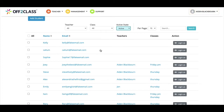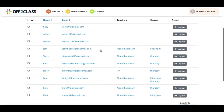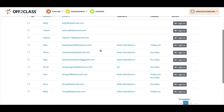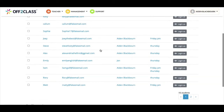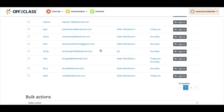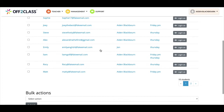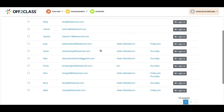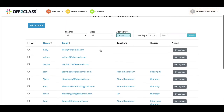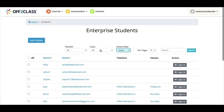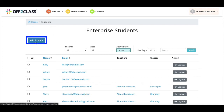If you have added students already, you will see them here, as in this example. If you haven't, this list will be empty. To add students, I will click the blue button here, labelled Add Student.